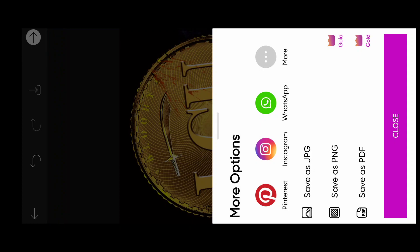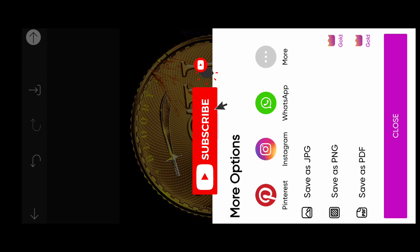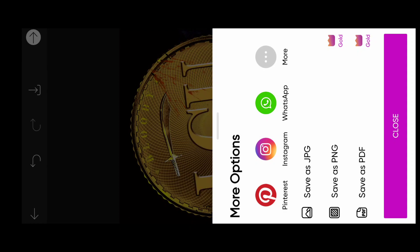If you want to skip this video, you can check it out. If you like this video, please press the subscribe button and the notification button.